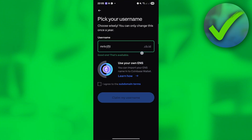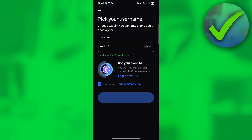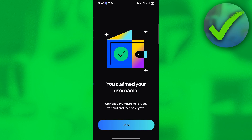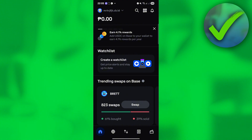You can turn this into whatever you want. Once you've entered your desired username, click 'I agree to subdomain terms,' then click 'Claim my username,' and then click Done.